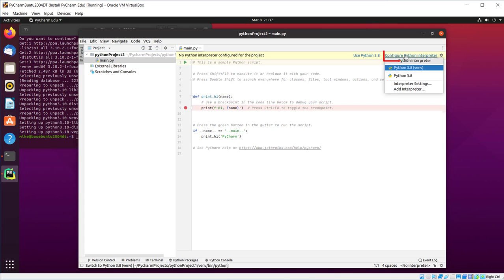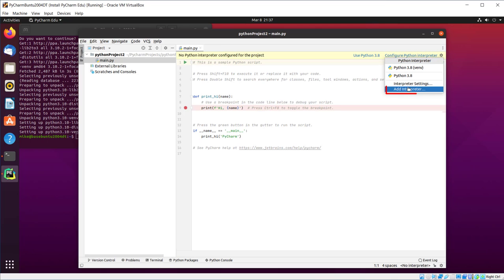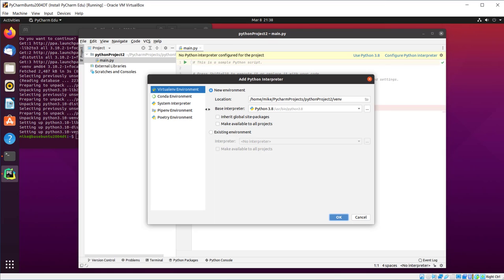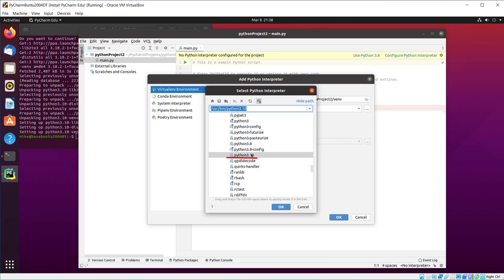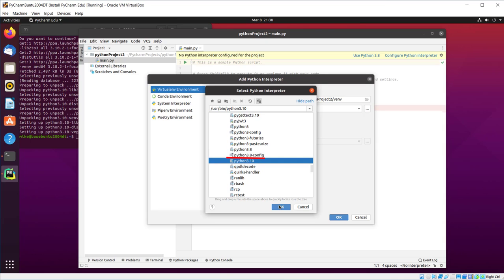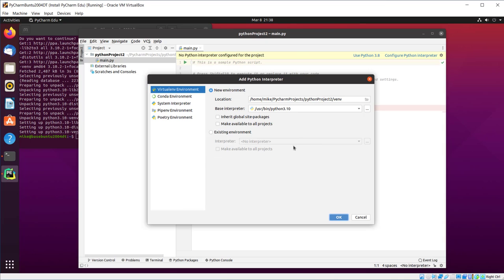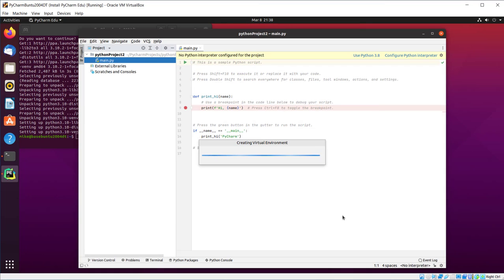Configure Python interpreter. I've got interpreter settings. Let's add an interpreter. And VirtualENV, new environment, Python 3.10. Click OK, again. So this time it should work. Click OK.